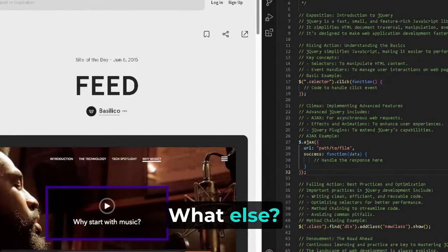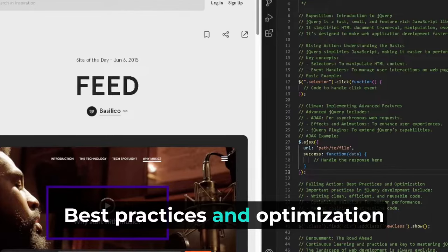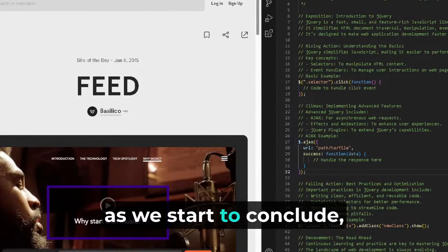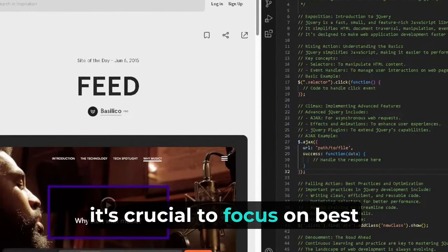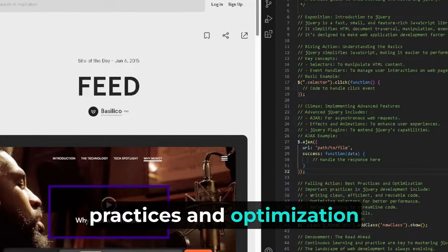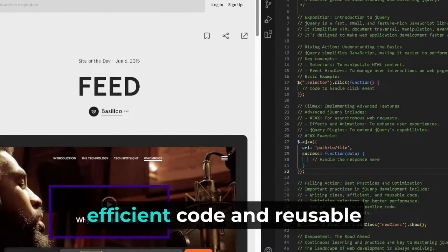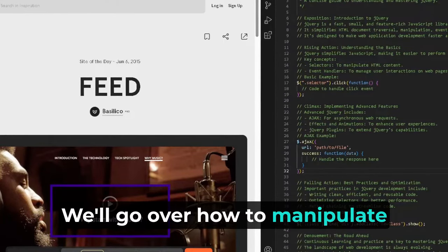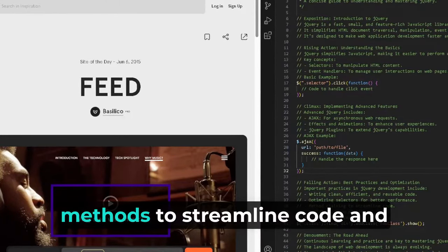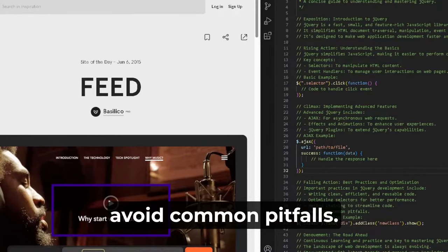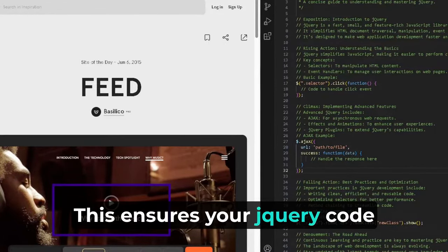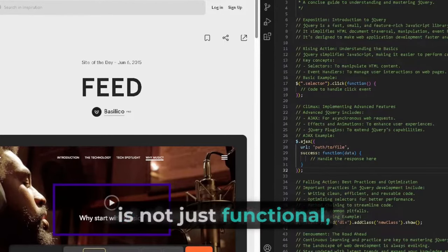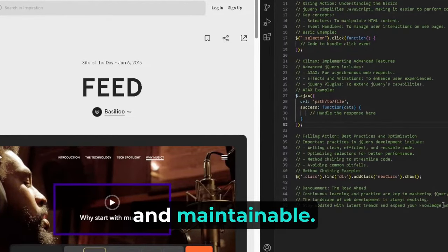Best practices and optimization. As we start to conclude, it's crucial to focus on best practices and optimization techniques. Writing clean, efficient, and reusable code is key in jQuery. We will go over how to optimize selectors, chain methods to streamline code, and avoid common pitfalls. This ensures your jQuery code is not just functional but also well-structured and maintainable.